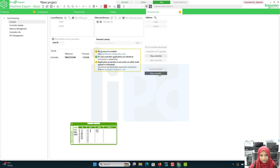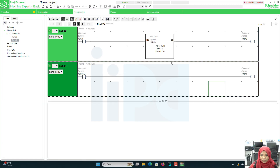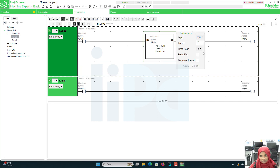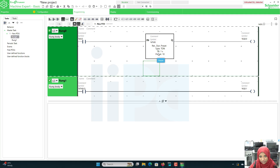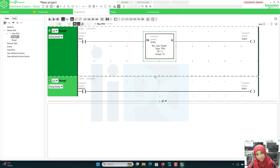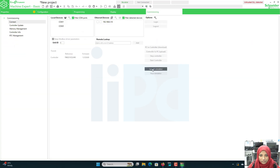Let's go offline and stop the simulator. I will enable the retentive function and also enable the dynamic preset. When you enable retentive, a retentive display appears on the timer block. When you enable dynamic preset, that display also appears on the timer block — so from the timer itself we can understand what features are enabled. If I disable retentive, that display will go; if I disable dynamic preset, that display also won't be there.